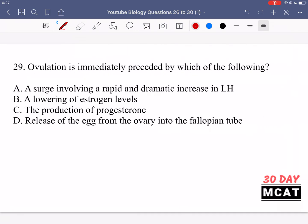In question 29, it says ovulation is immediately preceded by which of the following. Option A says a surge involving a rapid and dramatic increase in LH, luteinizing hormone — that is correct. You should know there's a rapid surge in LH, and right after that we know characteristically that ovulation is going to take place. The release of the egg happens after this surge in LH.